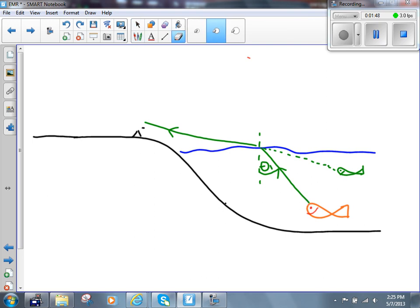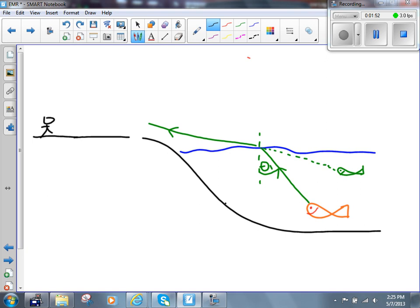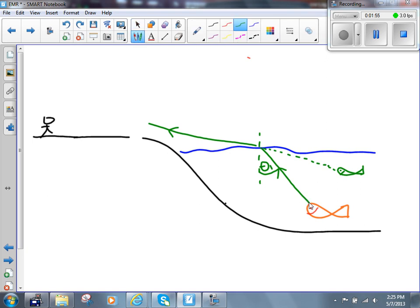For whatever reason, you back up now and stand over here. That ray of light coming off the top of the fish is still coming off the top of the fish, and it's still refracting in exactly the same way as before. But now we don't see it. If there's another person standing at the edge of the pond, he does see it — but you don't, because you've backed up away from the edge of the pond.